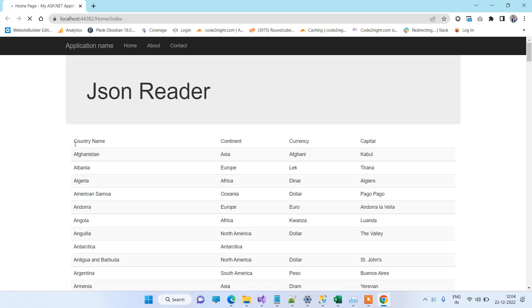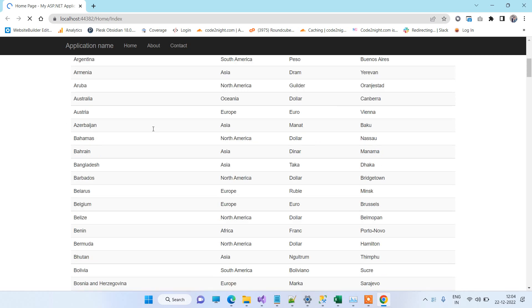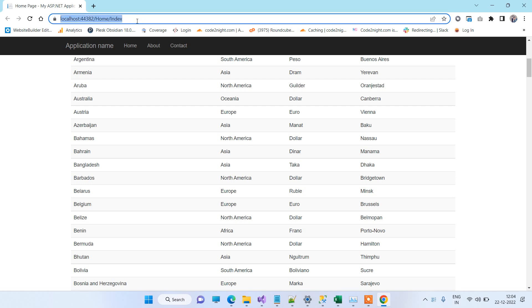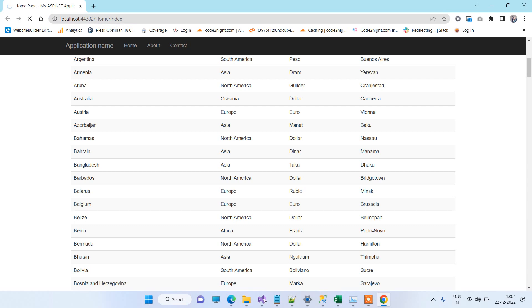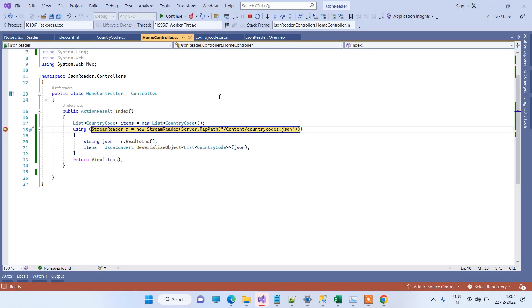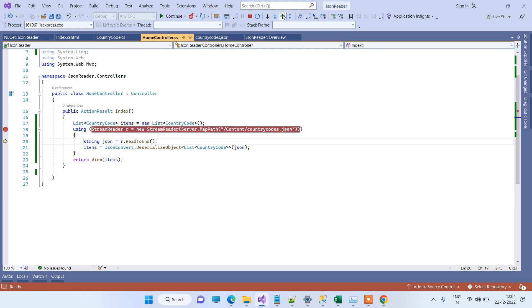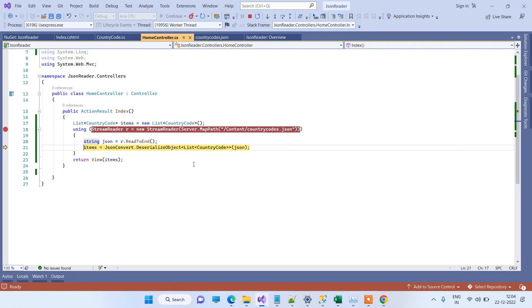So here you can see that the data is here. I will again reload the page so you can check the code on the debugger. So here you can see that it is reading the file over here from StreamReader.